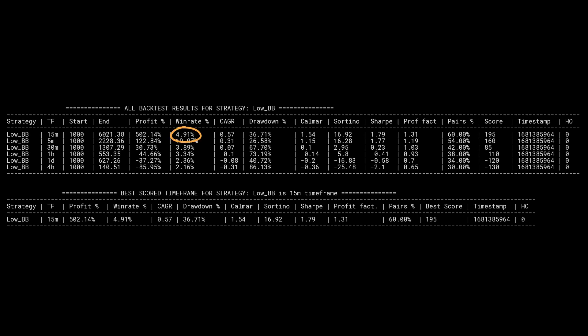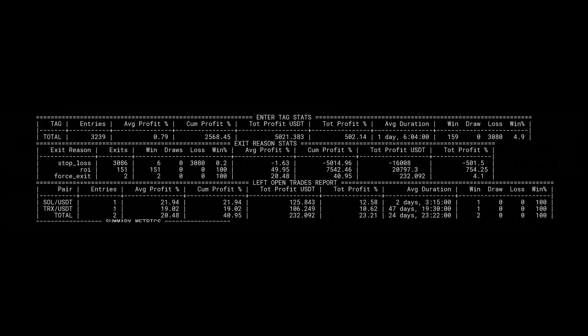You can clearly say in this case that this is definitely a pure example of cutting your losses and letting your winners run. The ultra-tight stop loss of minus 1.5% makes this algo cut its losses so quickly that of the 3,239 trades, it exits with a loss on 3,080 occasions.